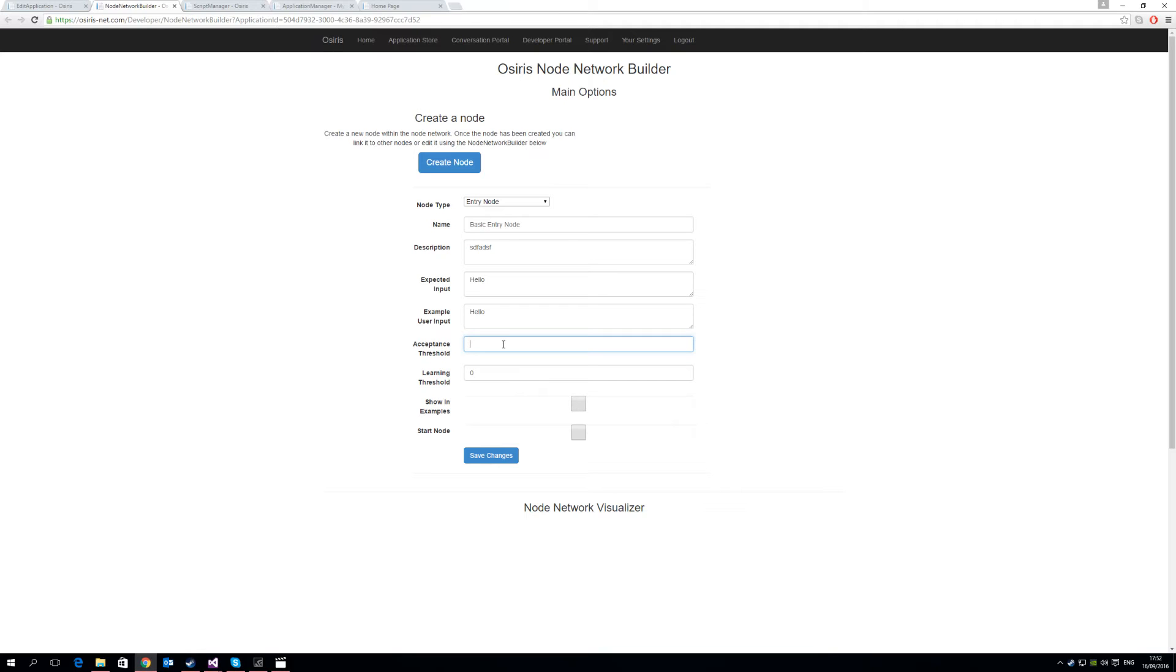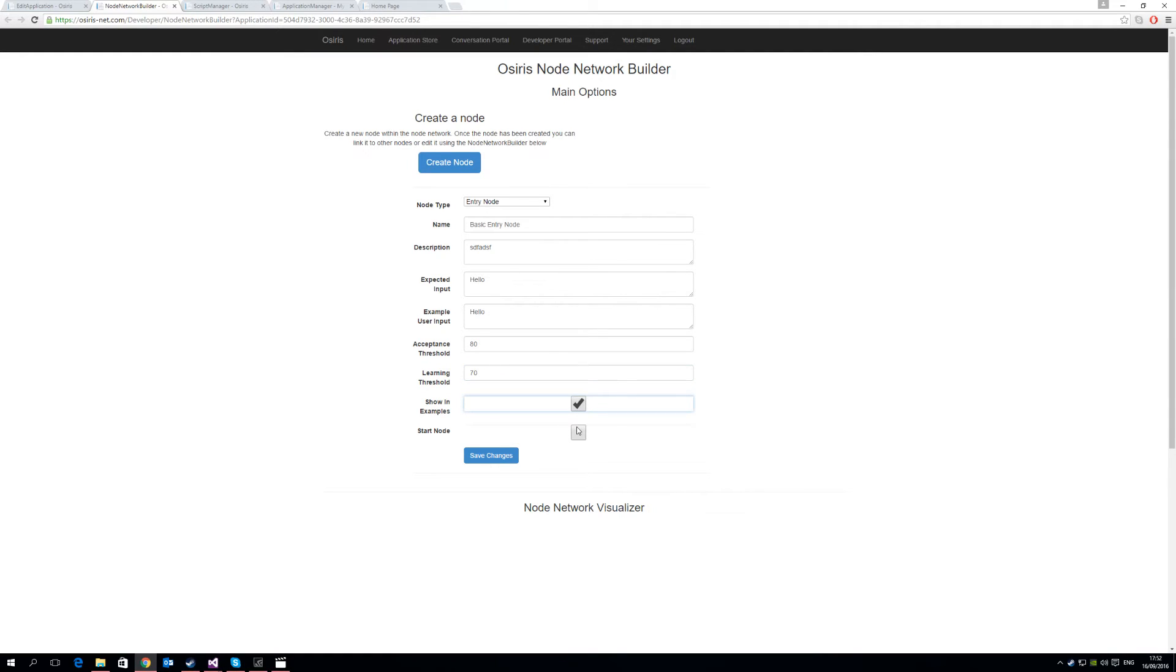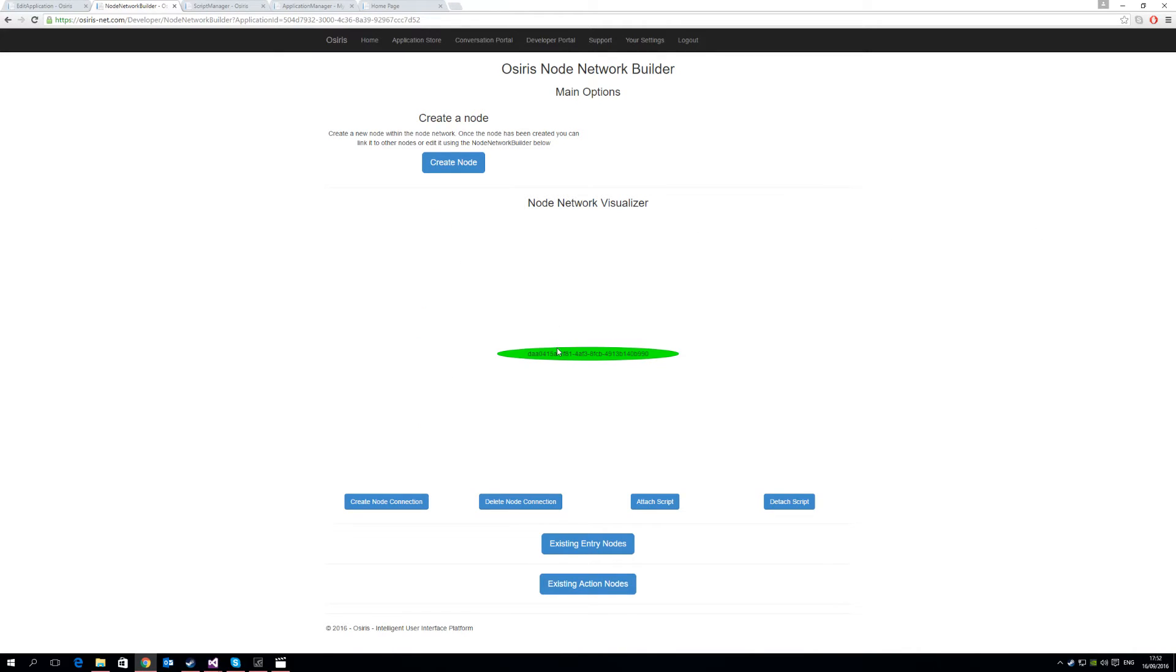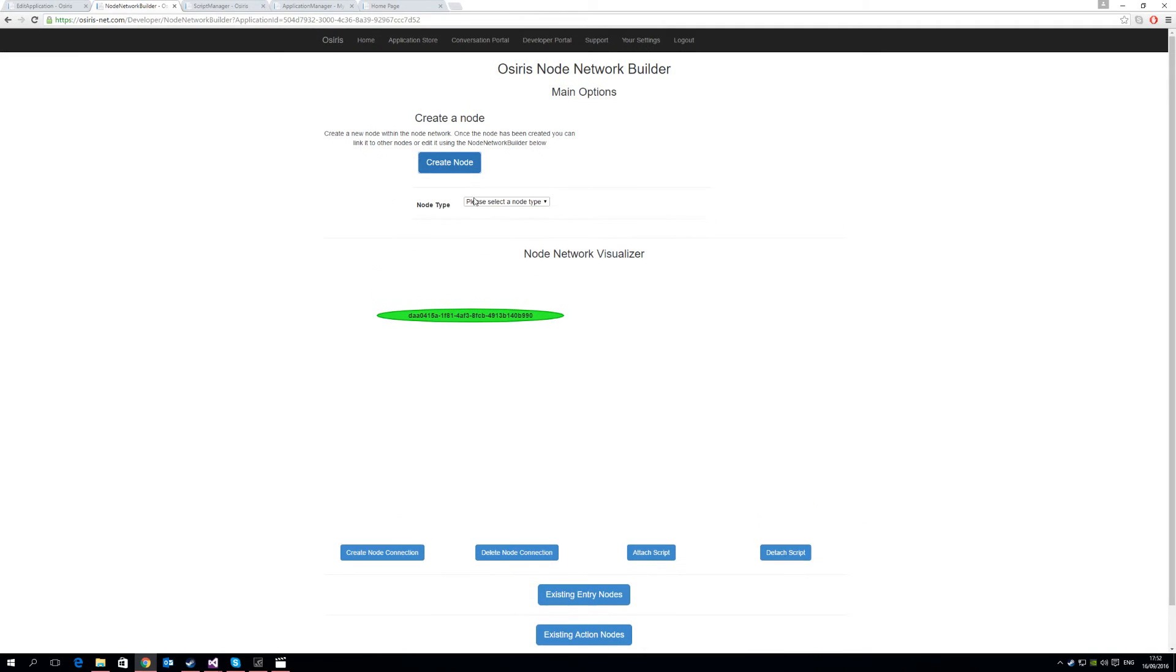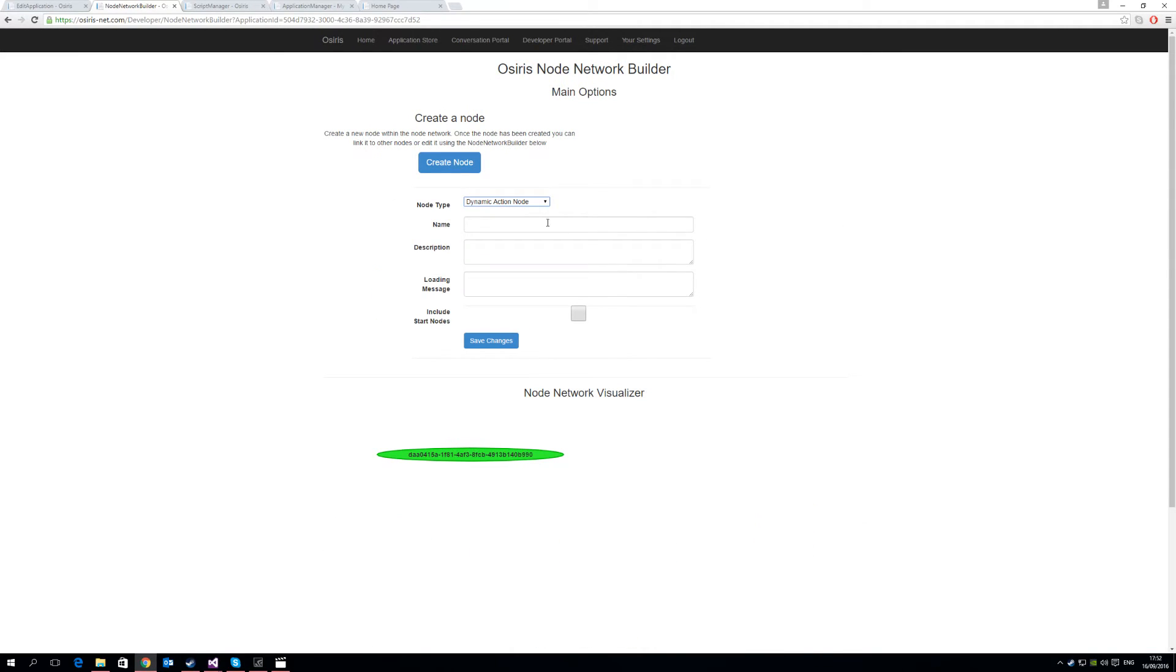So the acceptance threshold is how close of a match what the user says to what we expect and what they actually give. So we're going to set this to 80%, and we'll set the learning threshold to 70%. The learning threshold is the number that we want to prompt the user to ask them, is this what they wanted if we're not entirely sure. We want to show it examples, and it is a start node, because the start node is the starting point of a conversation, which this is. So we say yes, and we save the changes. You'll now see that we have our entry node here in our node network visualizer.